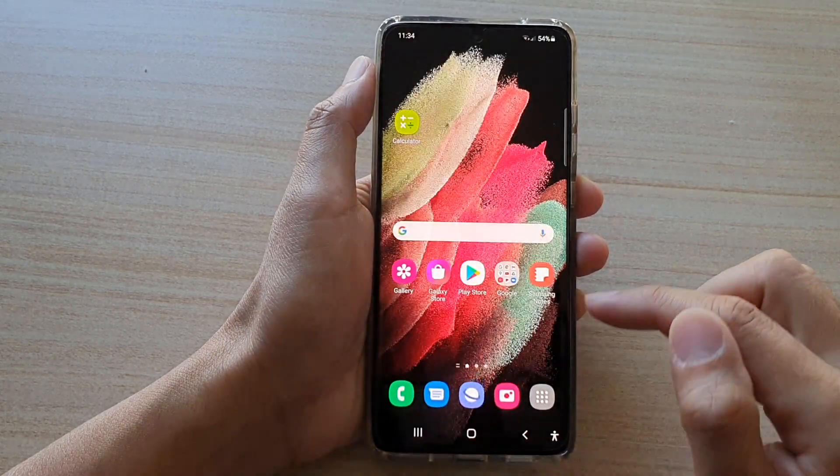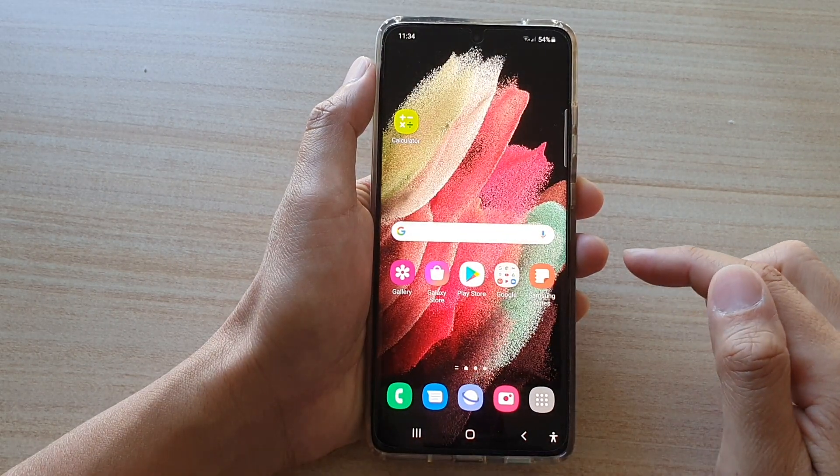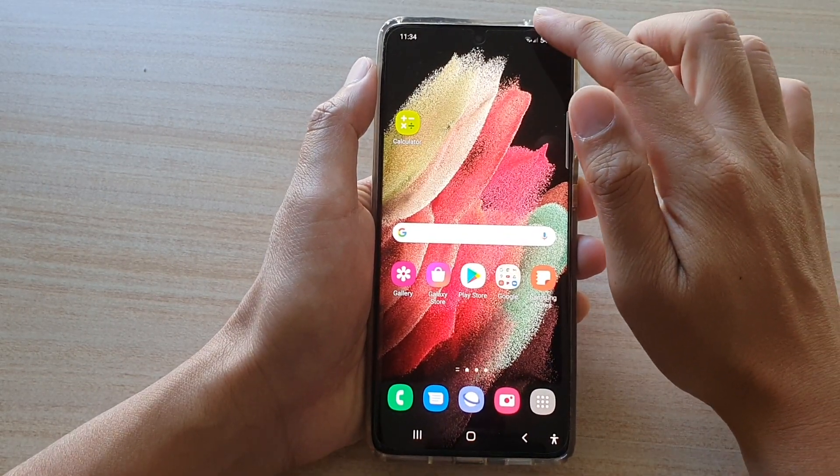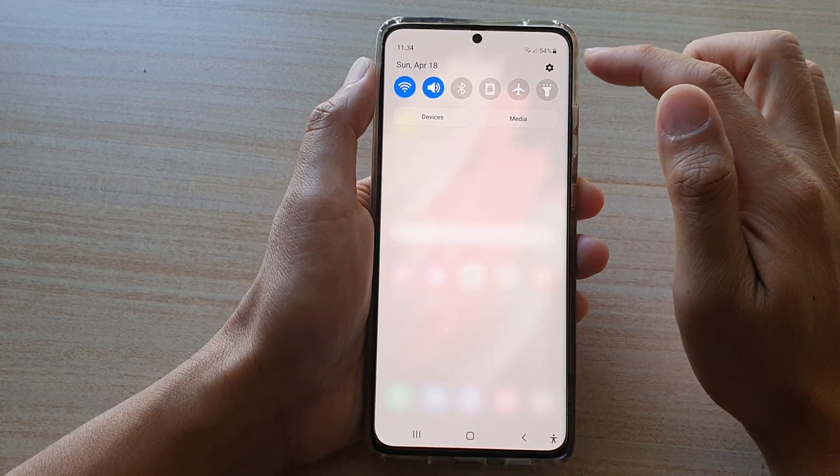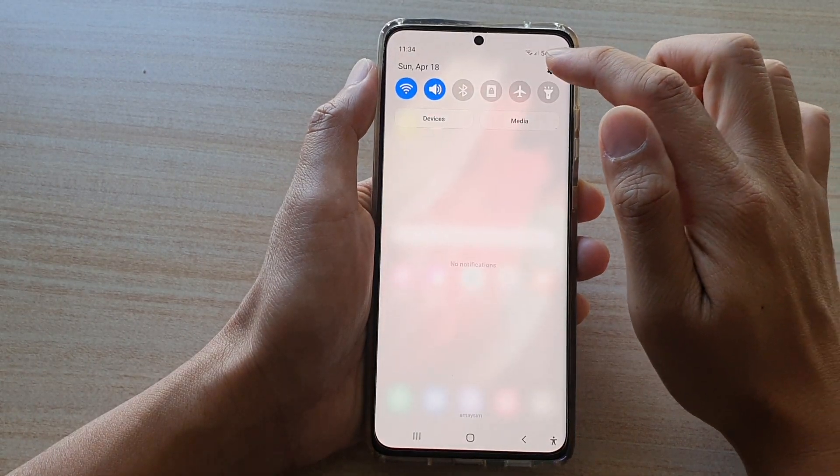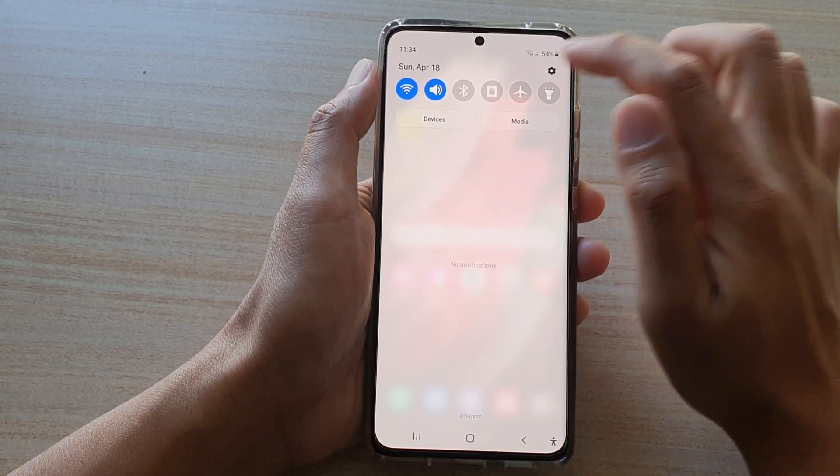First tap on the home key to go back to your home screen. Then swipe down at the top and tap on the settings button.